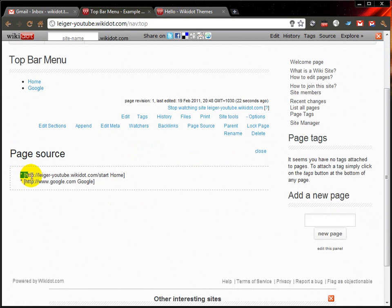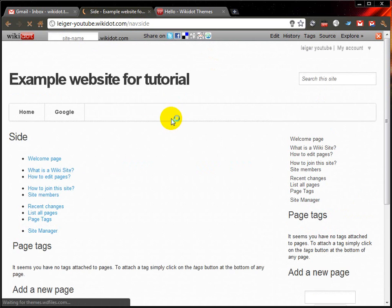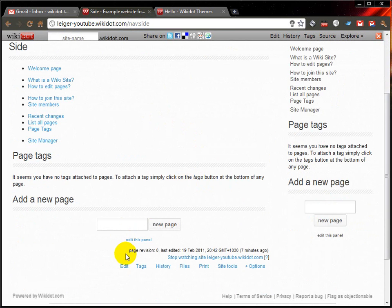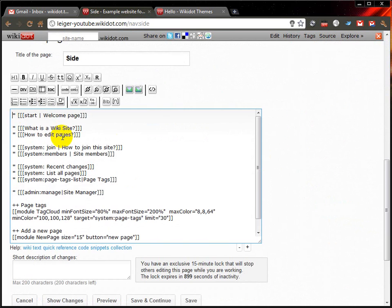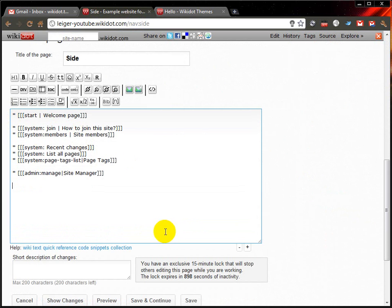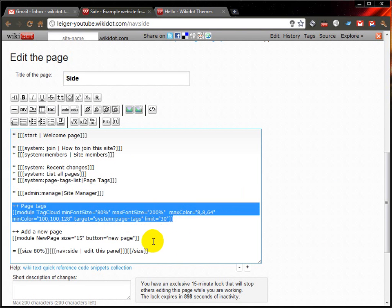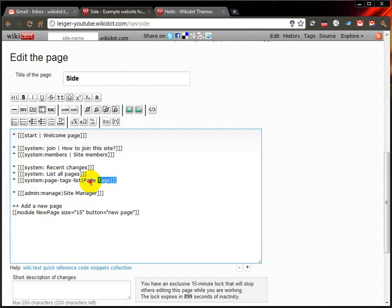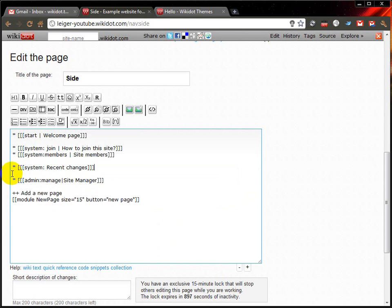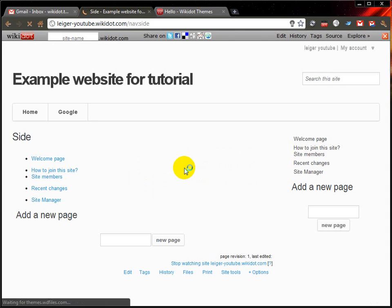An asterisk followed by a space, and then this link syntax for Wikidot. Now that's the nav top page. If I want to edit this sidebar, it's nav side — very self-explanatory. And I can edit and delete a few things because I don't like having all these all over the place. I'll leave one of them there and leave it with that, just to keep it a bit simpler. But you can change it to whatever you want.